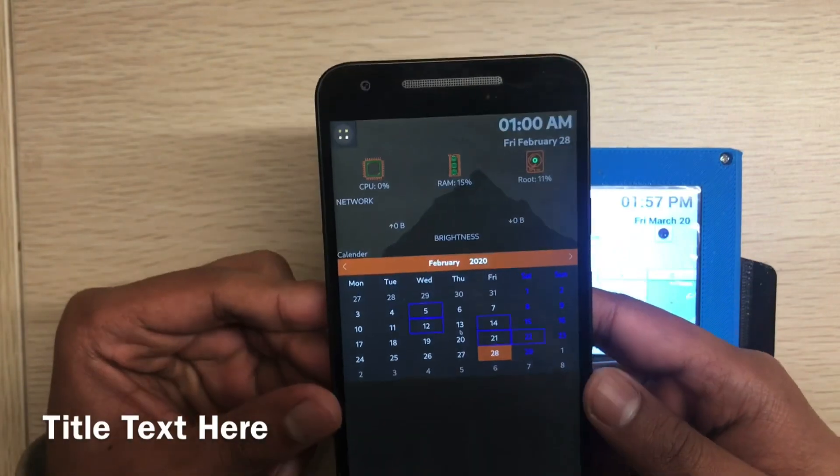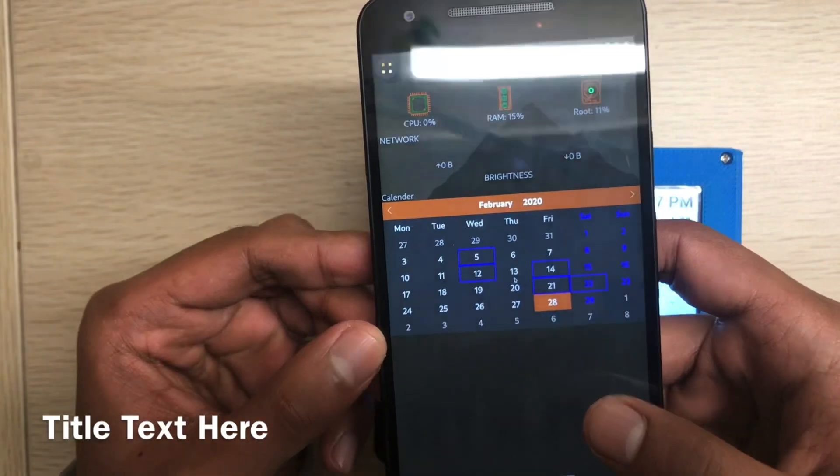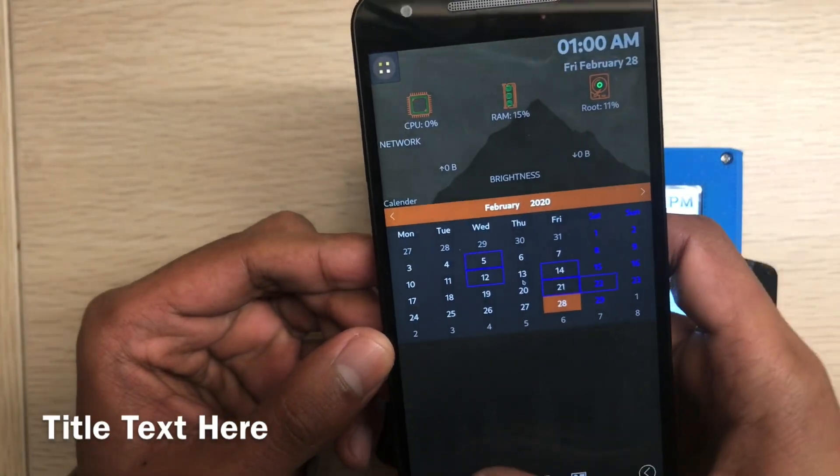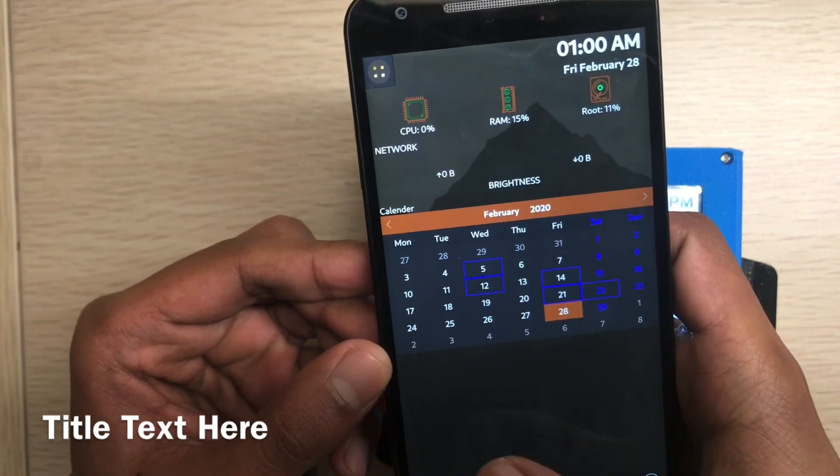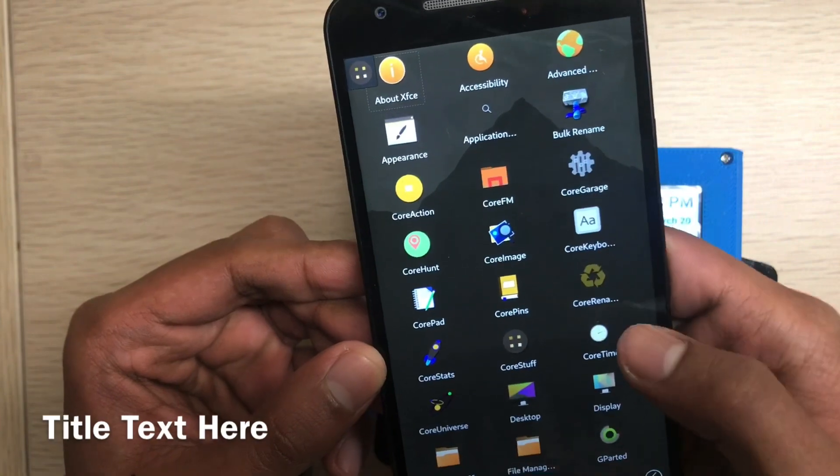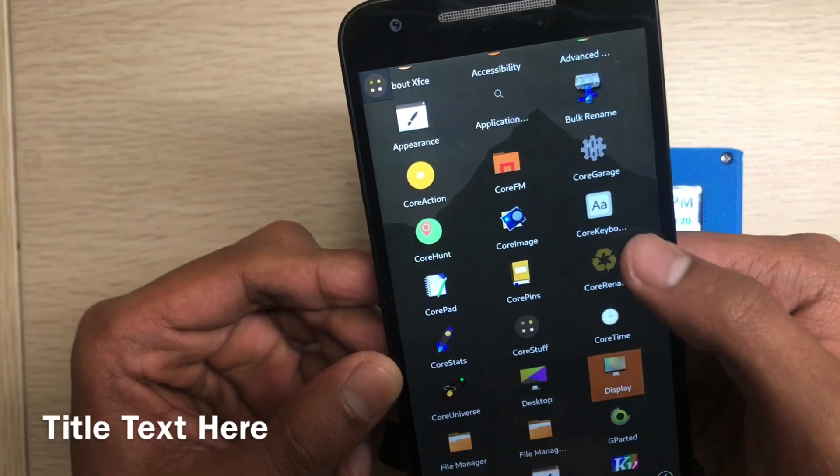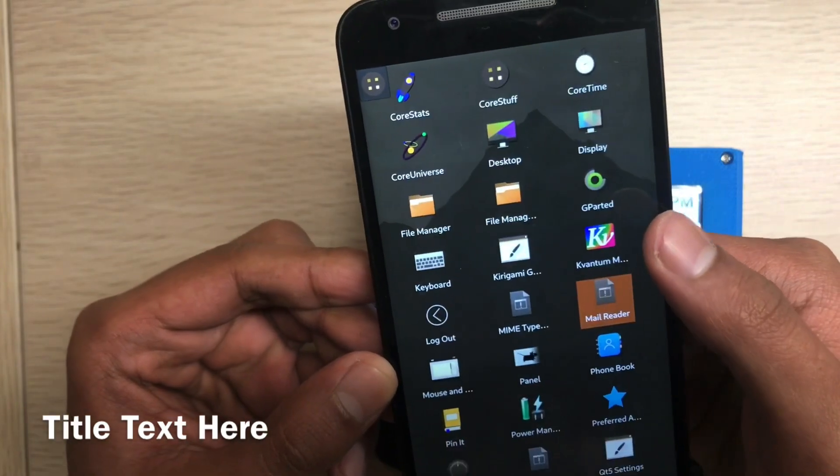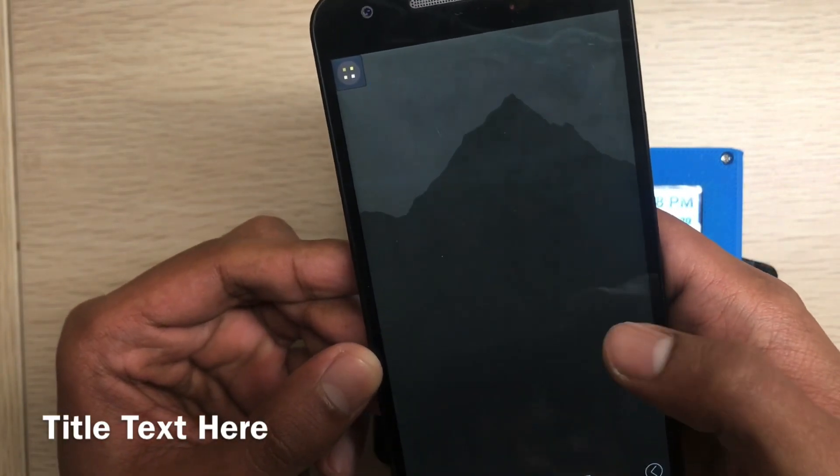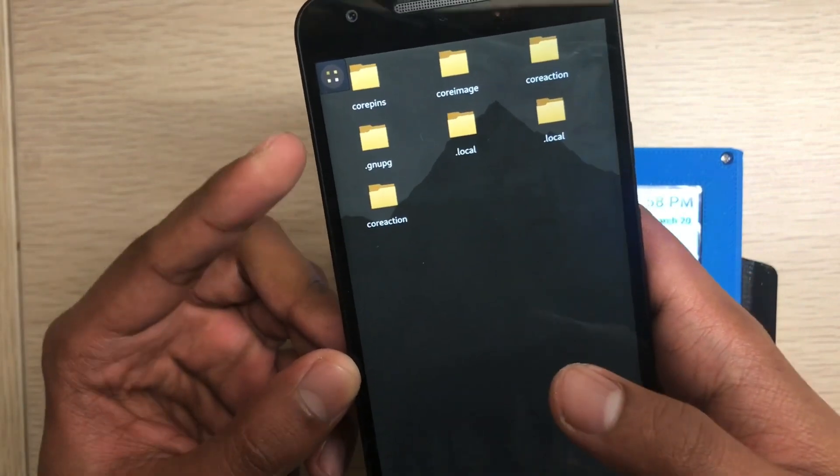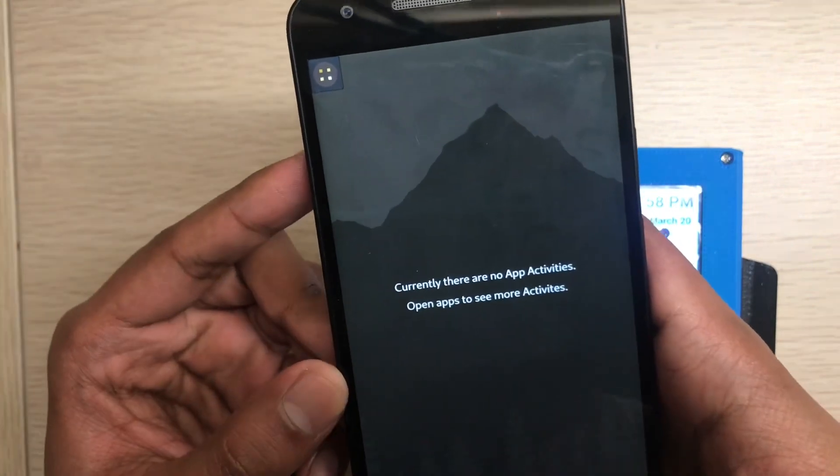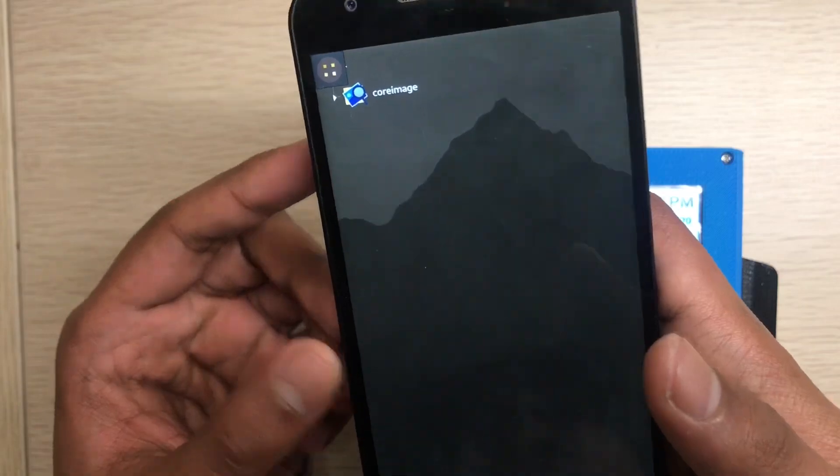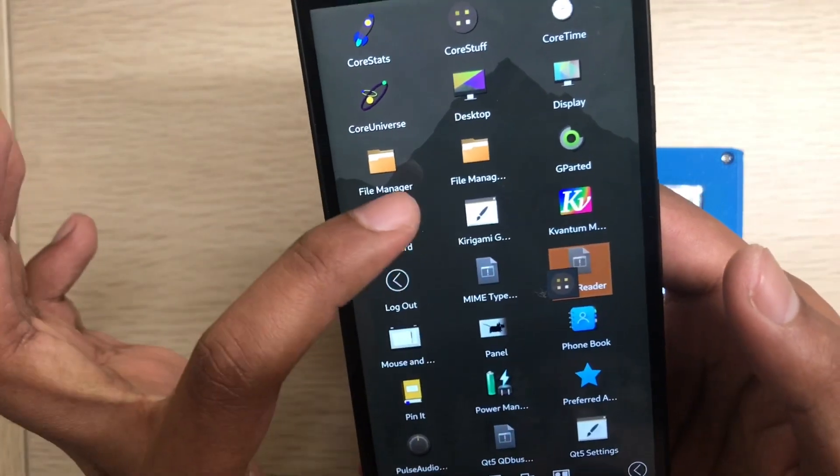Same in my PostmarketOS on the Nexus 5x. You can see it's also the same here. This is the home page, this is the apps page, I can scroll. This will show all the running tasks. This is the pins, meaning bookmarks. This is the activities.